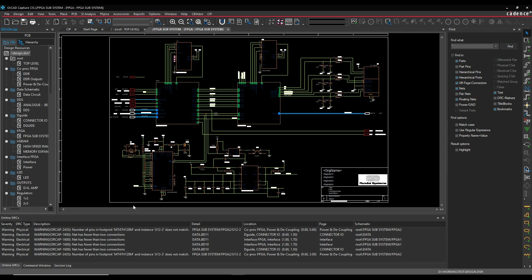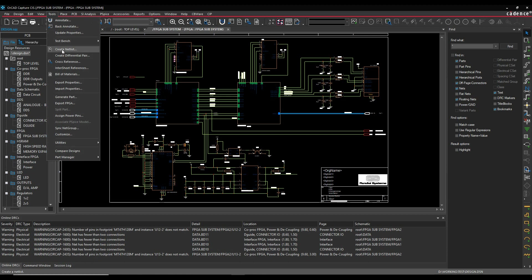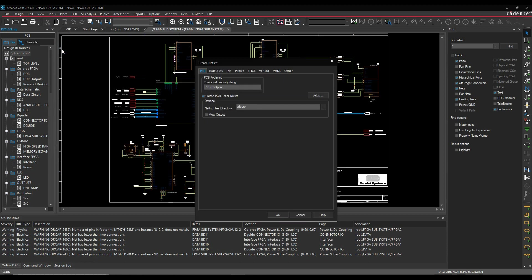So the traditional method, once your design was finished, you would select the design name in the project window and then you'd run tools and create netlist. Now this form has changed slightly. In previous releases you used to be able to generate the netlist here and then also import this into a board.